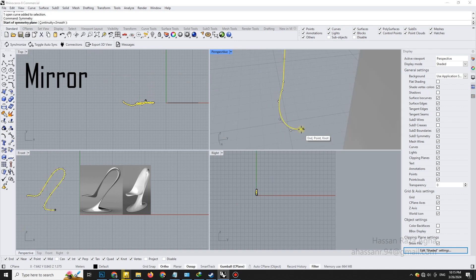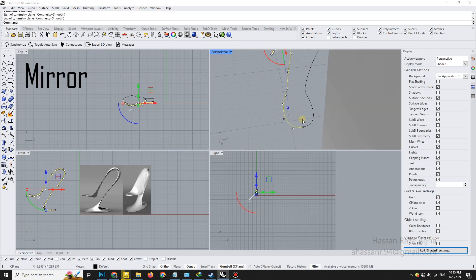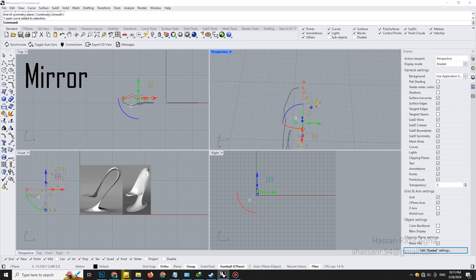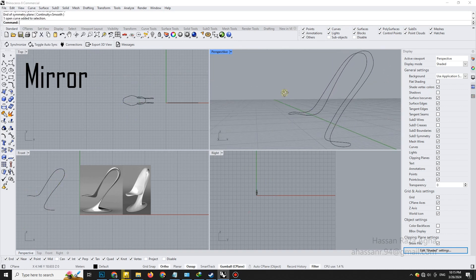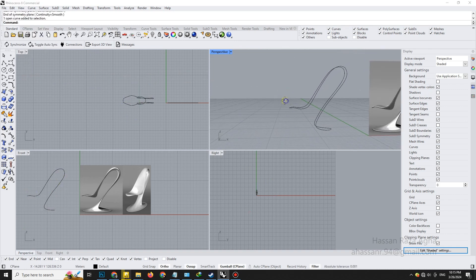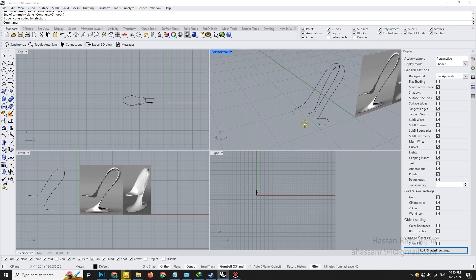Now, use the mirror tool to duplicate the curve across the centerline. This ensures perfect symmetry.